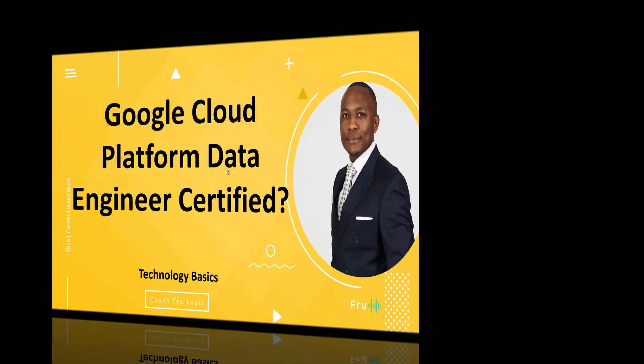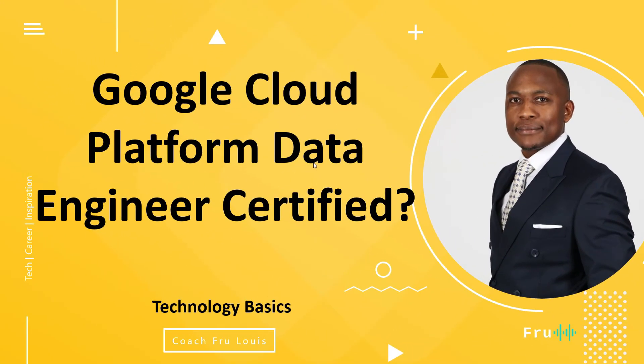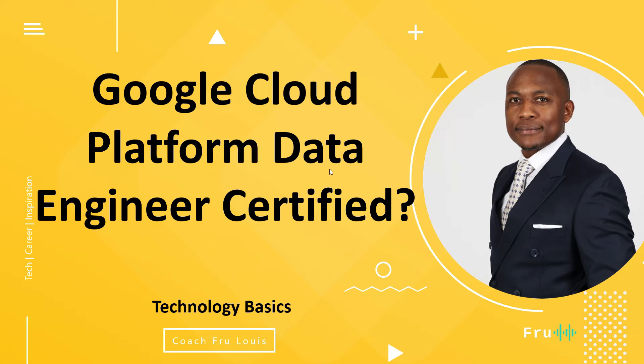Hello everyone, Pru here. Welcome to today's video. Today's video is going to be a very fascinating one and we're going to be talking about GCP, Google Cloud Platform. More specifically, we're going to be looking at this question: Should you get certified as a data engineer on the Google Cloud Platform?